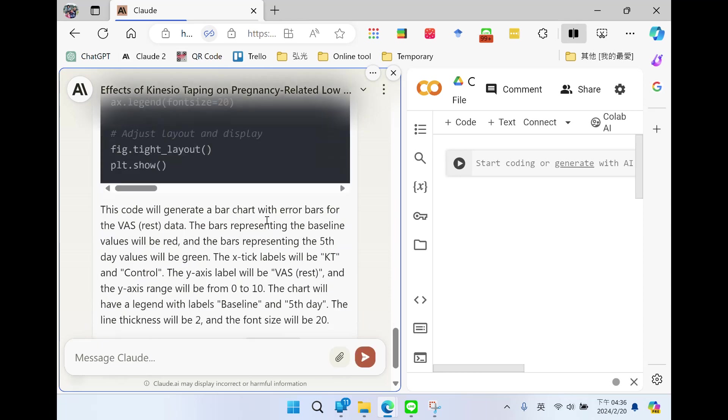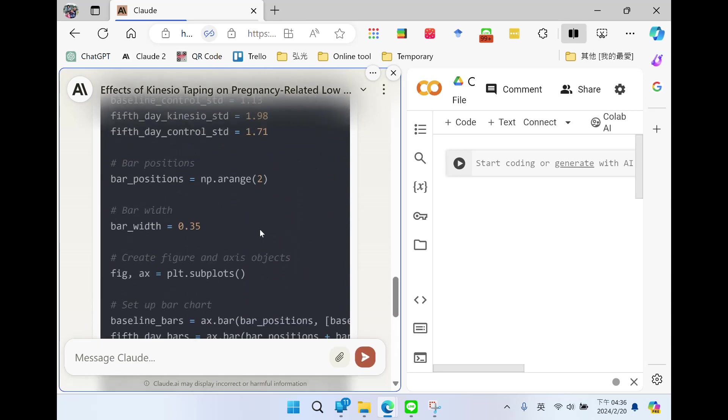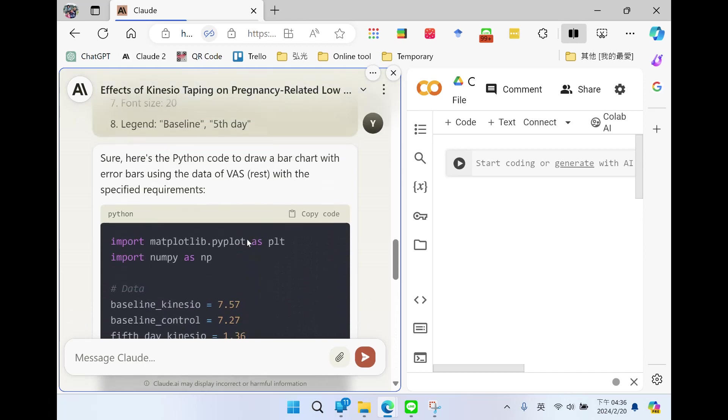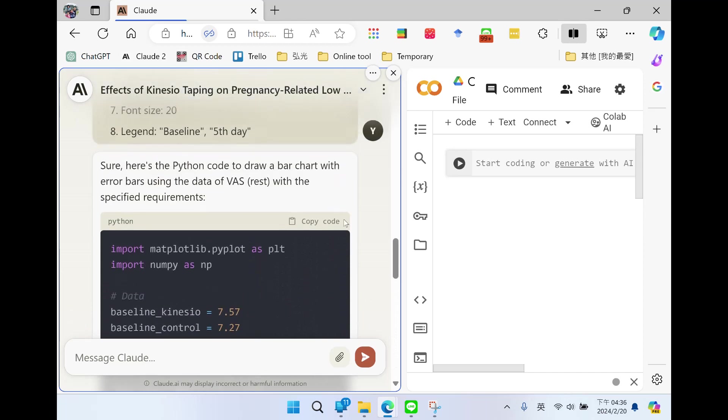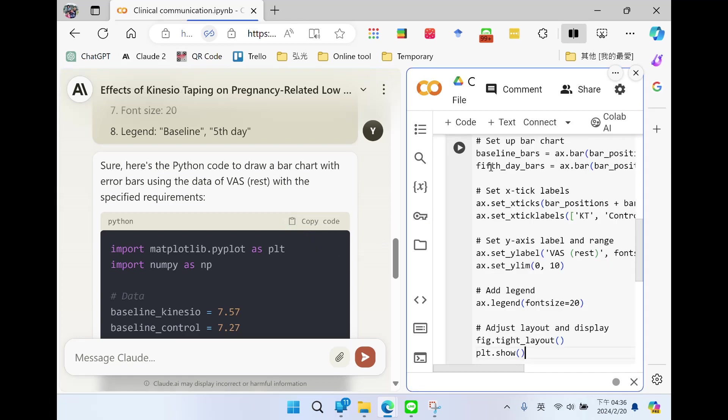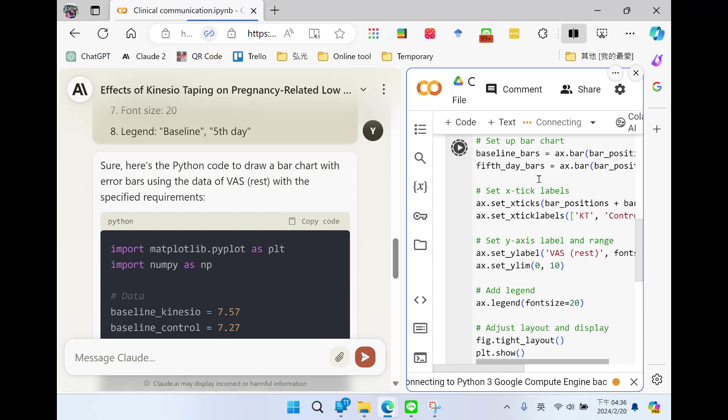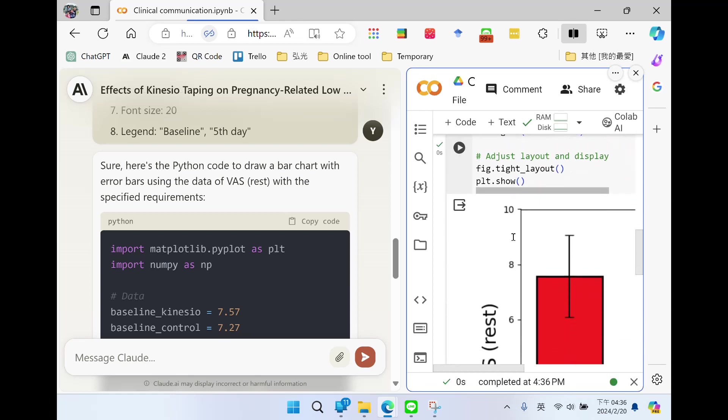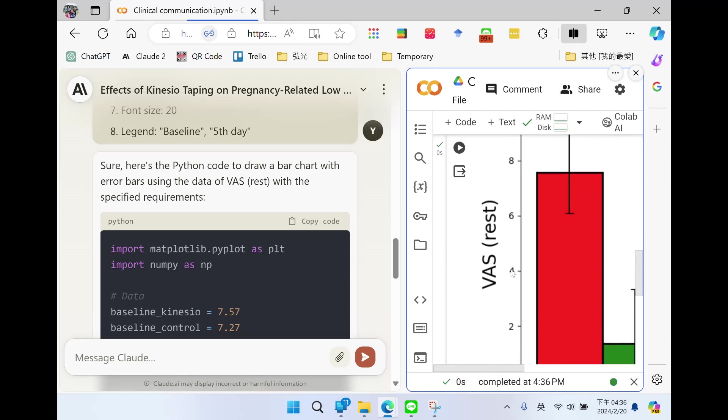So here, I got the Python code. Copy the code and test. Execute. So I got the bar chart.